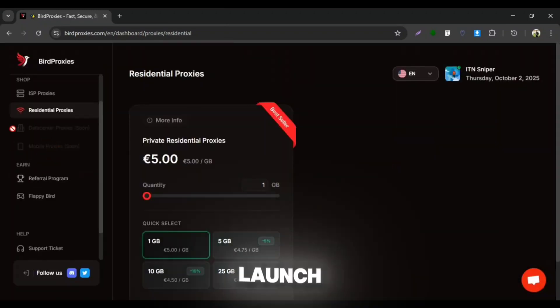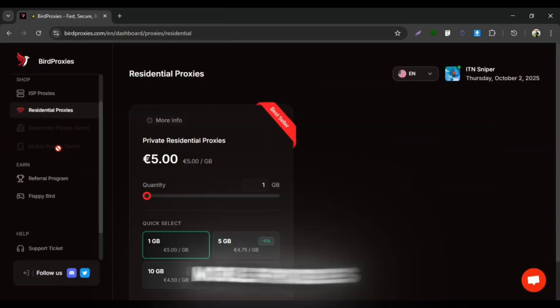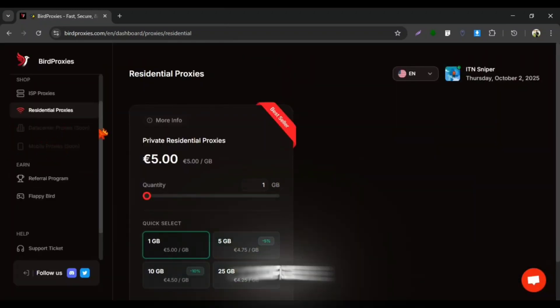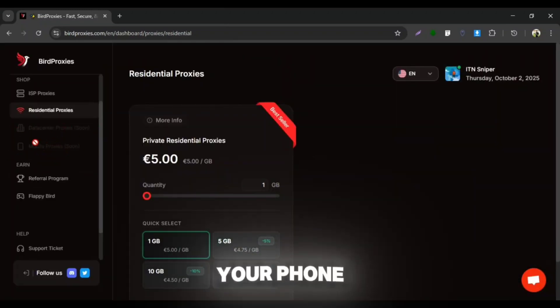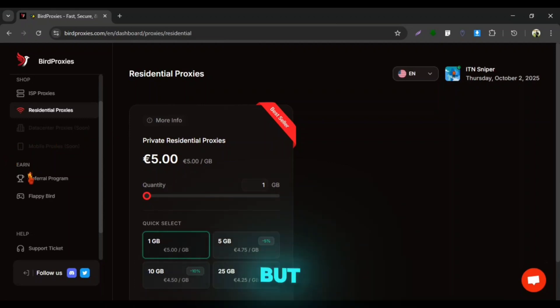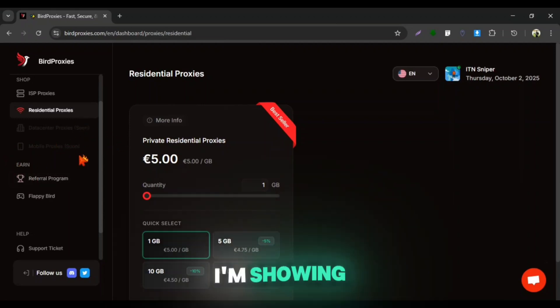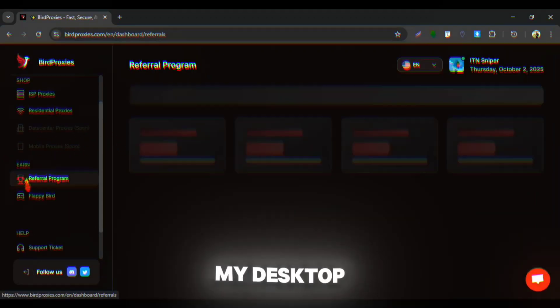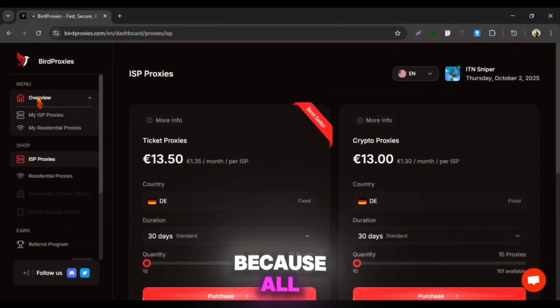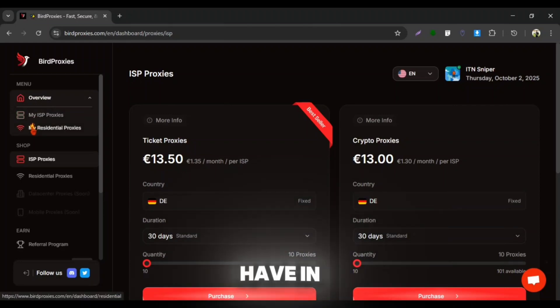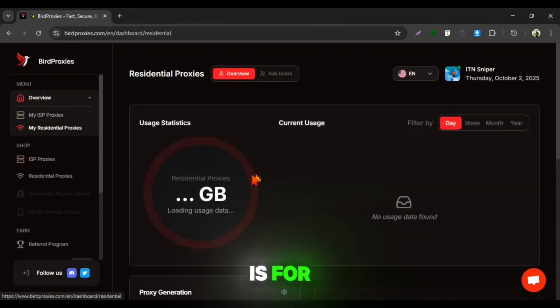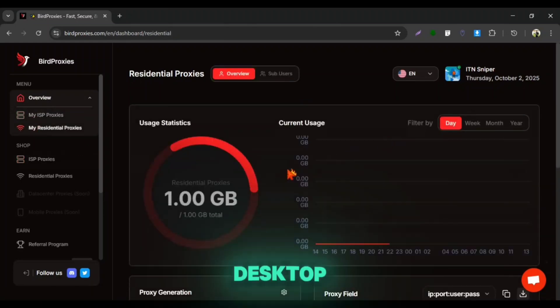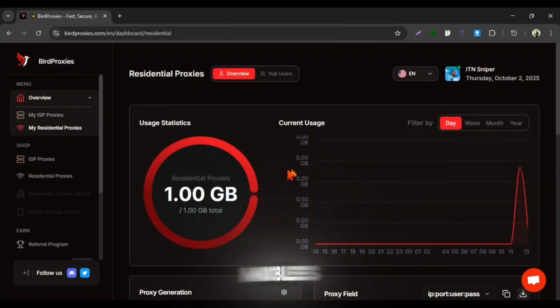Also, they are going to launch mobile proxies in future which you can configure on your phone easily. But it's not available yet here. That's why I'm showing you all the process on my desktop, because all the proxies I have in BirdProxy are for using on desktop, not for mobiles.